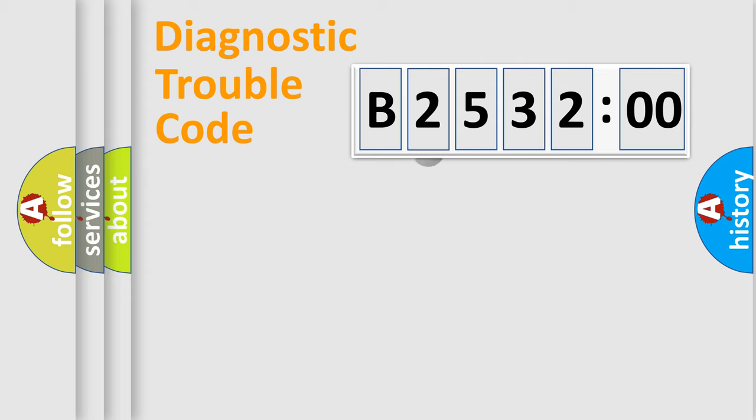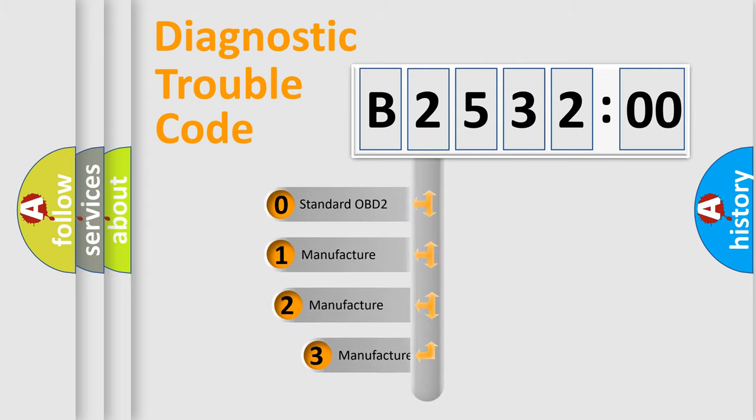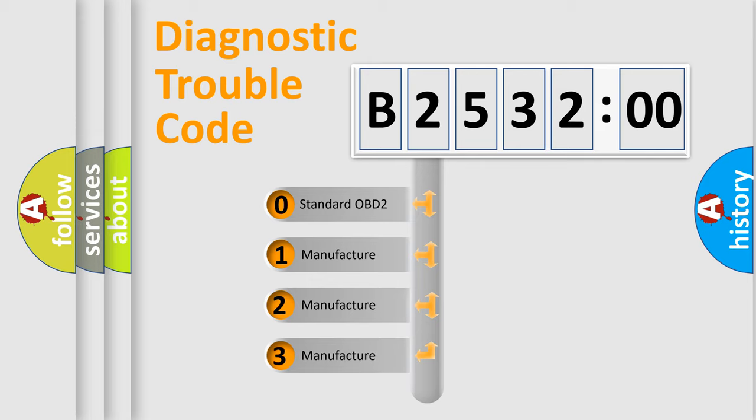Powertrain, Body, Chassis, Network. This distribution is defined in the first character code.